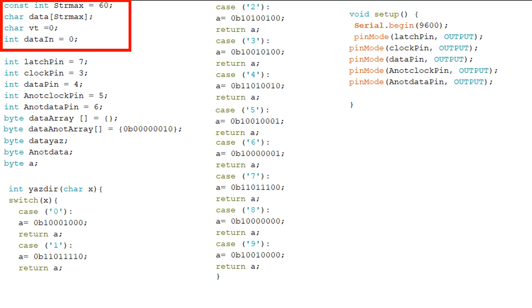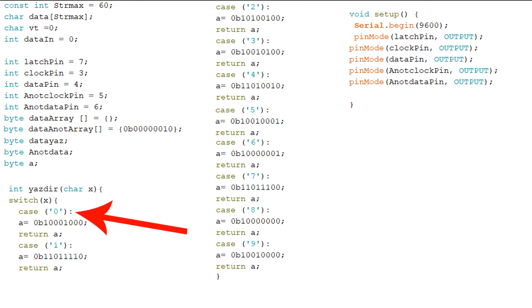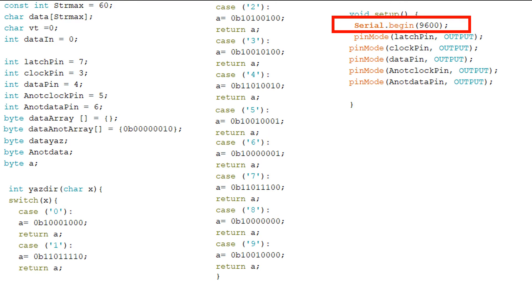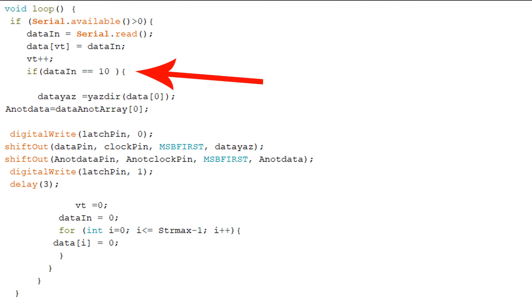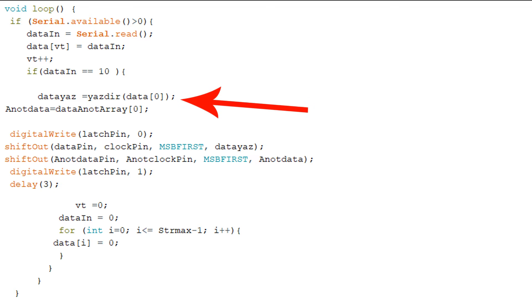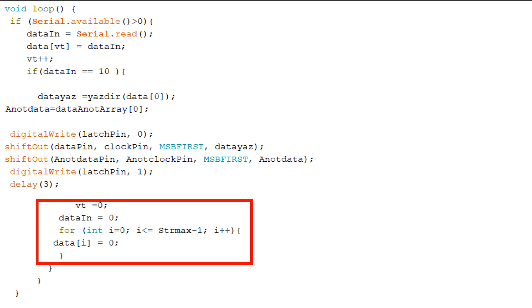Excel verileri karakter olarak gönderdiği için integer yerine char olarak karşılaştırdık. Yayın frekansını 9600 olarak ayarlıyoruz. Loop kısmında gelen veriyi data dizisinin içine kaydediyoruz. 10 kanal olduğu için 10'a geldiğinde veriyi işliyoruz. Buradaki data[0] birinci kanalımızı ifade ediyor. Sonra veriyi ekrana yazdırıyoruz. Alt kısım ise yeni veri gelmeden önce diziyi sıfırlamak için.